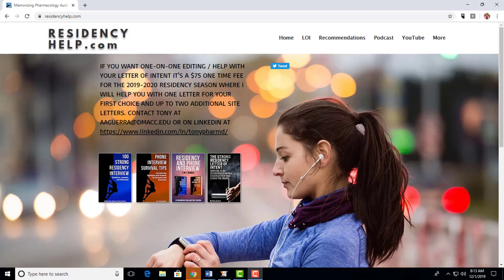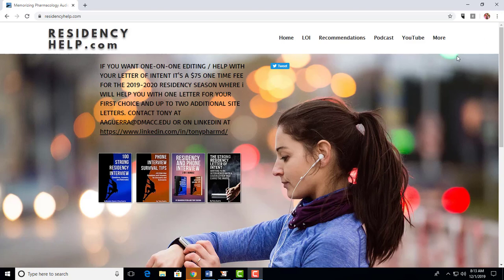Welcome to the Pharmacy Residency Podcast, a member of the Pharmacy Podcast Network. If you want help with your letter of intent, you can go to residencyhelp.com to get more information about working with me.